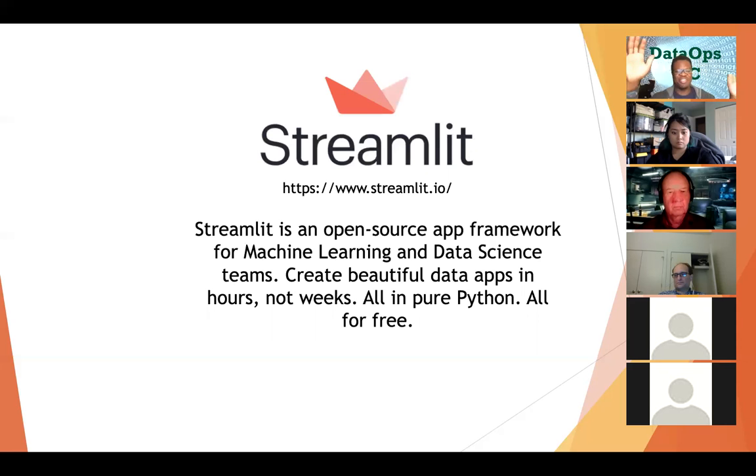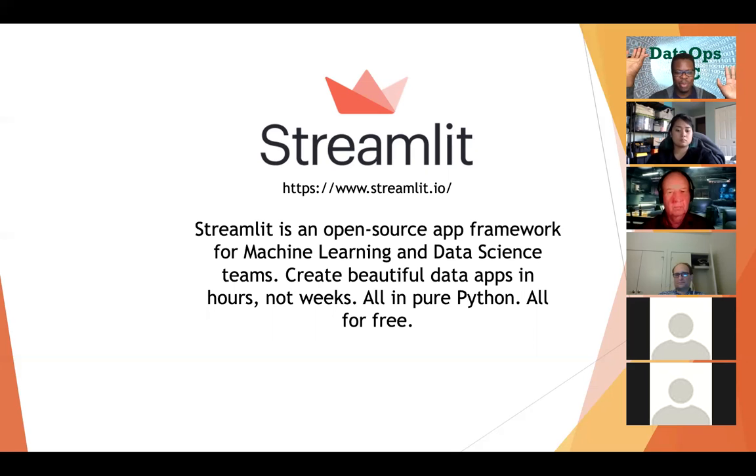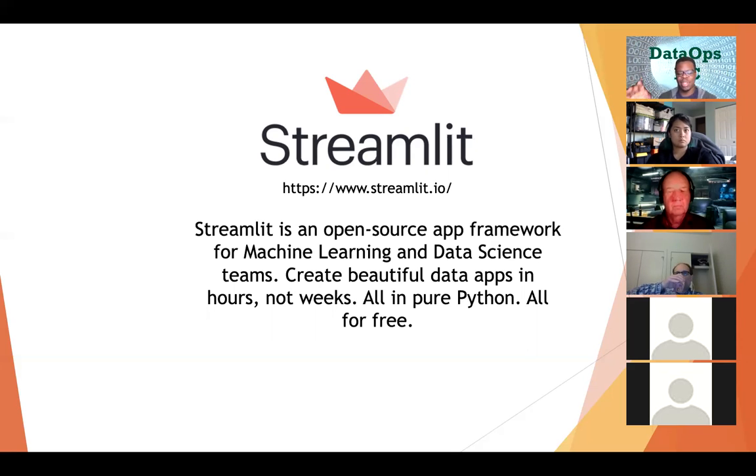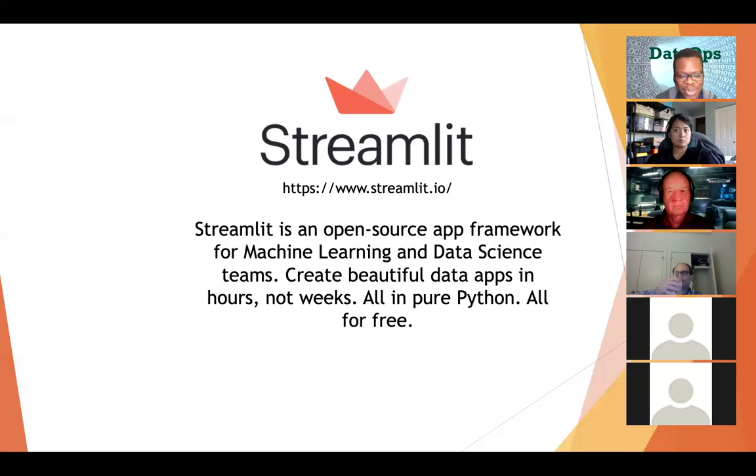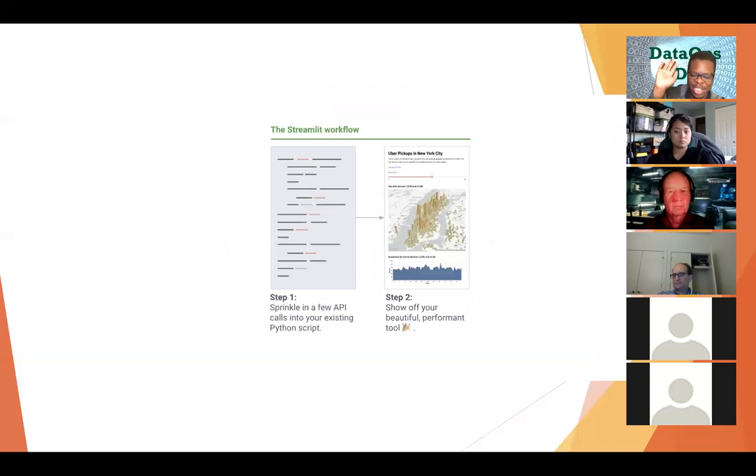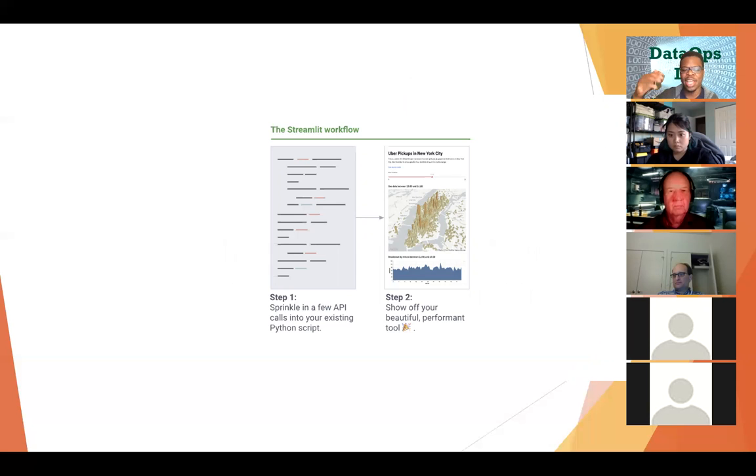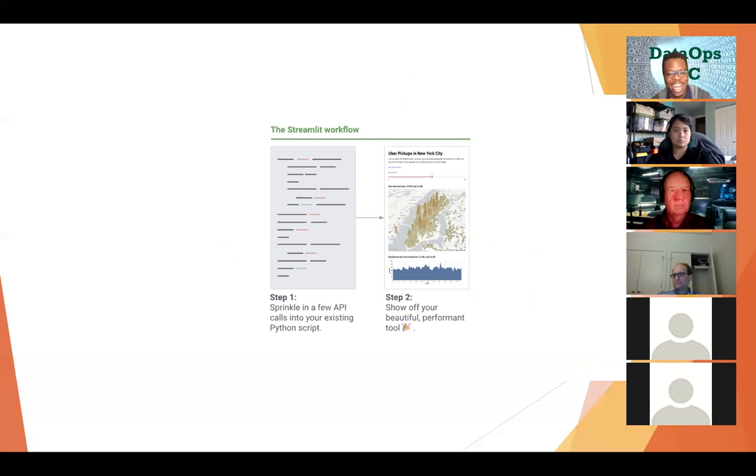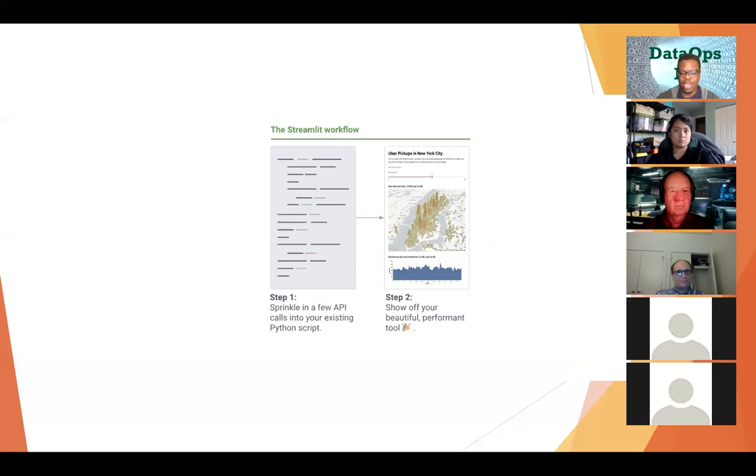So this new framework I discovered a couple months ago called Streamlit is an open source framework for machine learning and data science teams and allows you to create beautiful data apps in hours, not weeks, and it's all in Python and it's completely free and open source. Their workflow is you just have a Python script, you have something, and you can just put in their cool API calls, and then you have a fully-fledged app that can be interactive, you can do things with it, share it with other people, and it spins up, no worrying about HTML, JavaScript, back-end code.